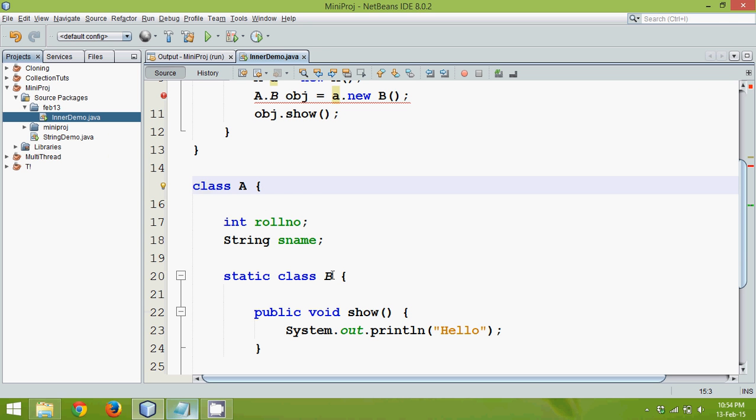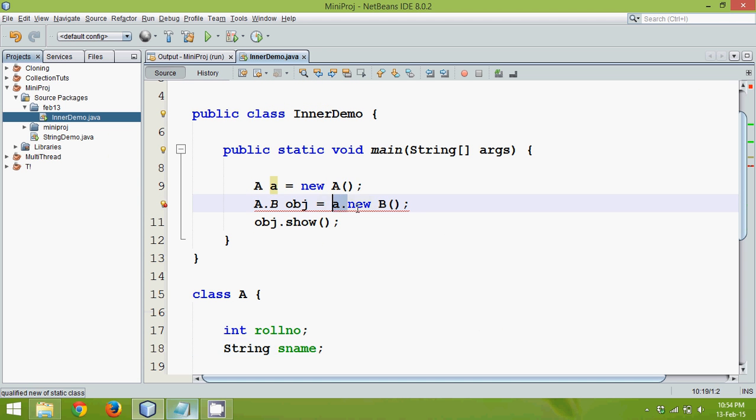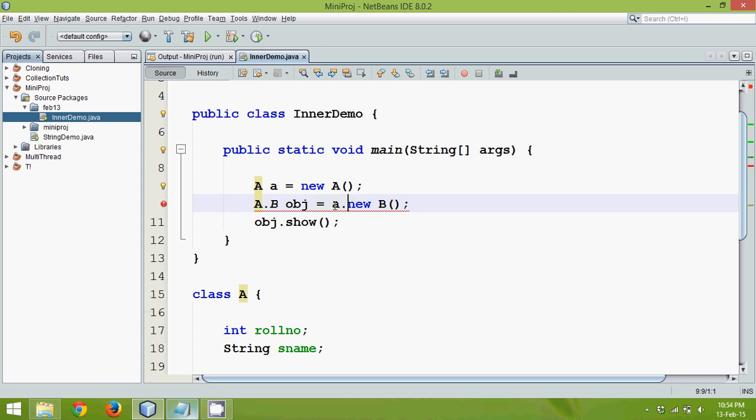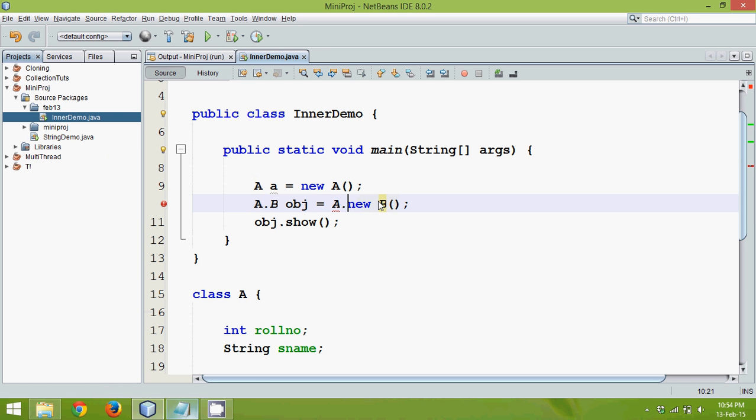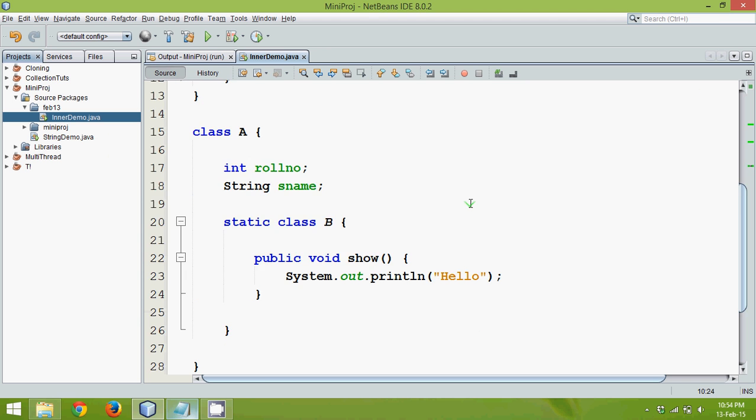That means in order to use this entity which is b, we have to use a class name. So instead of using a here, a means an instance of a class, instead of a, we can simply say it is b. But the problem is, we don't want a in the case of instance. We want to refer this a when you create object of b. That means we have to use a on b side because this is a static class. So whenever you use a static class, it is normally called as nested class.